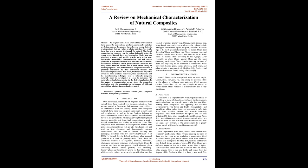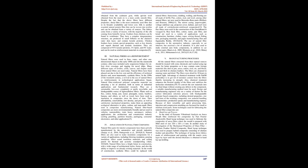Types of Natural Fibers: Natural fibers can be categorized based on their origin. Cotton, sisal, flax, jute, etc., are among the essential fibers in the plants, or cellulosic, category.